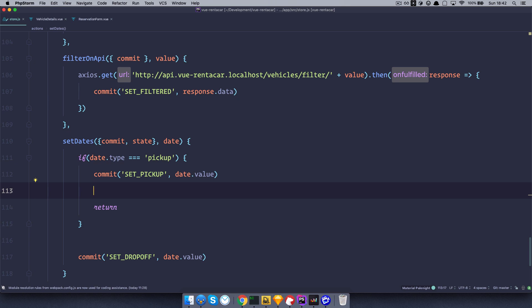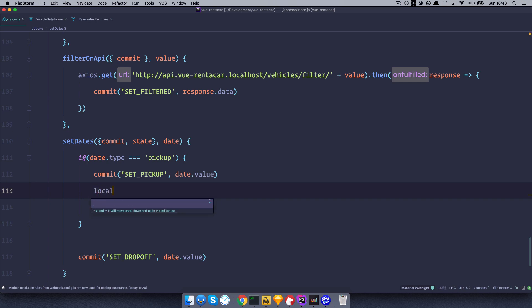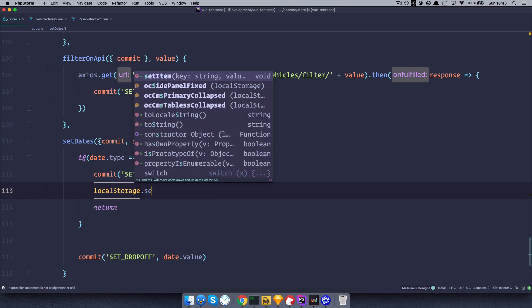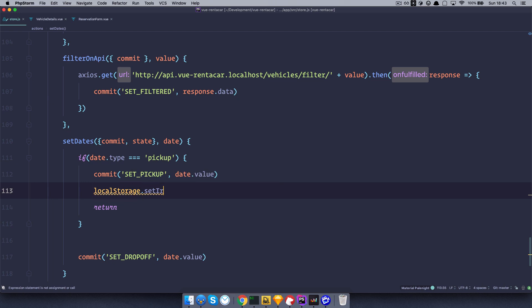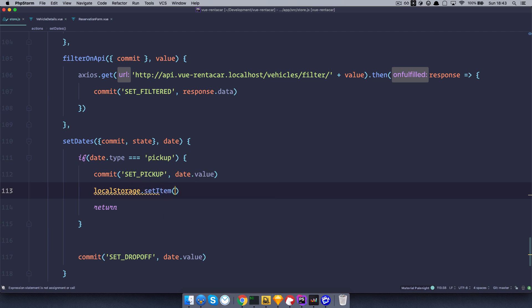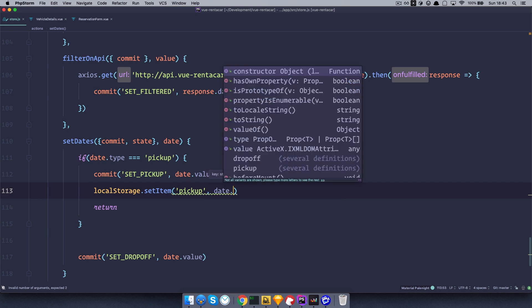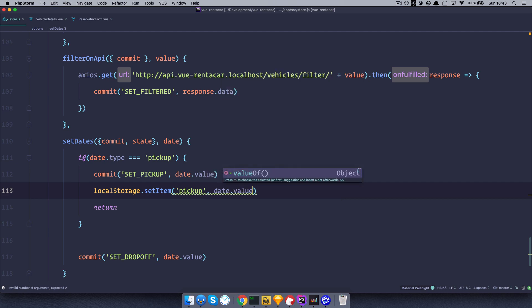Think of it like a JavaScript version of cookies. So, let's just do something like this, local storage setItem. And our item is going to be called pickup, and it's going to have a value of date.value.